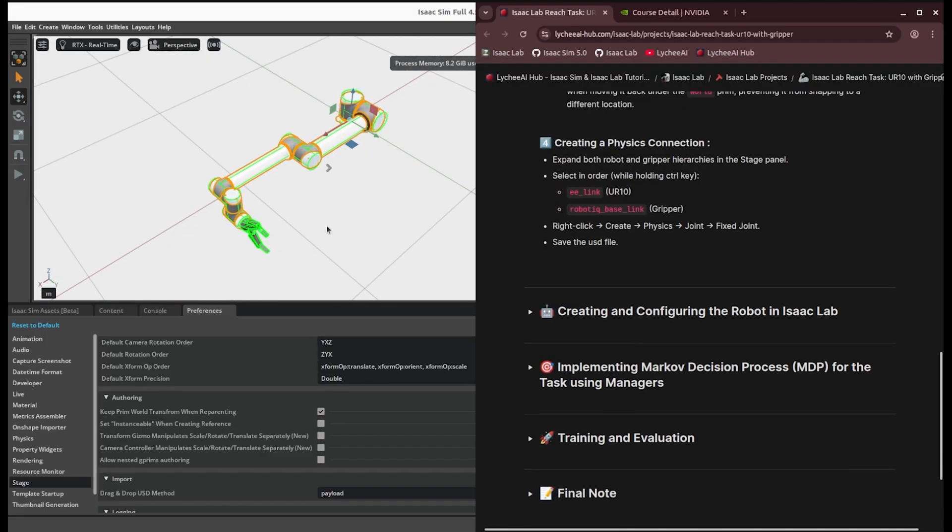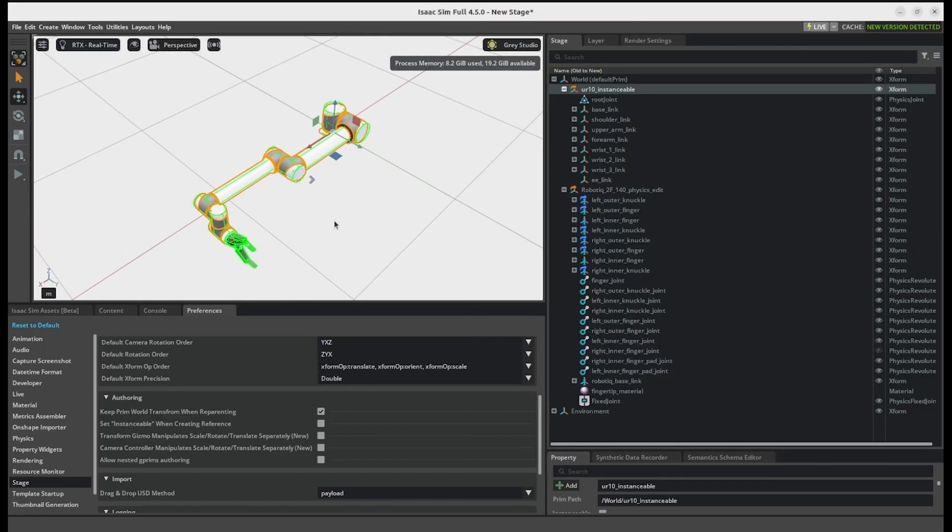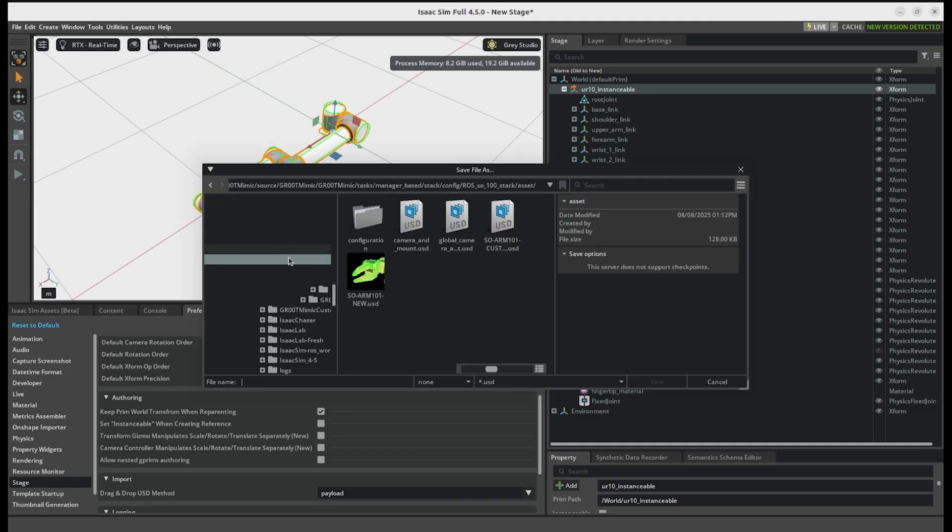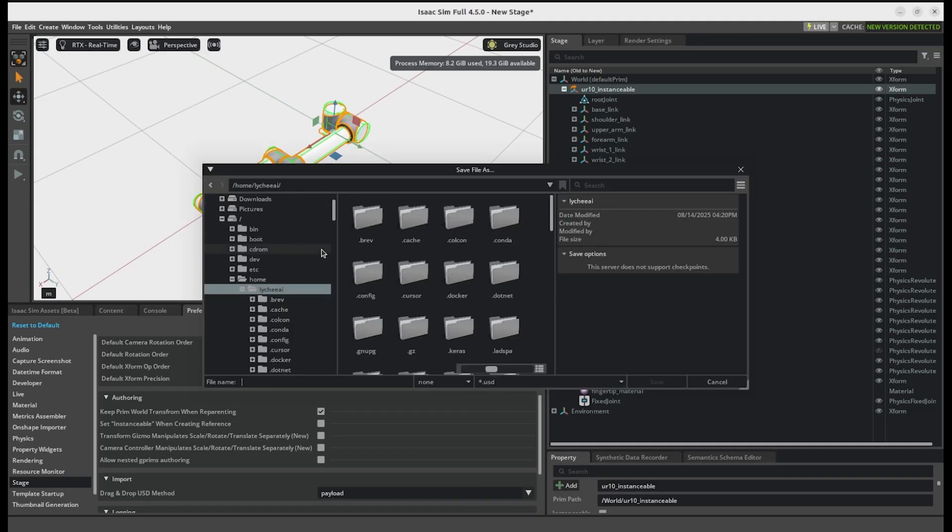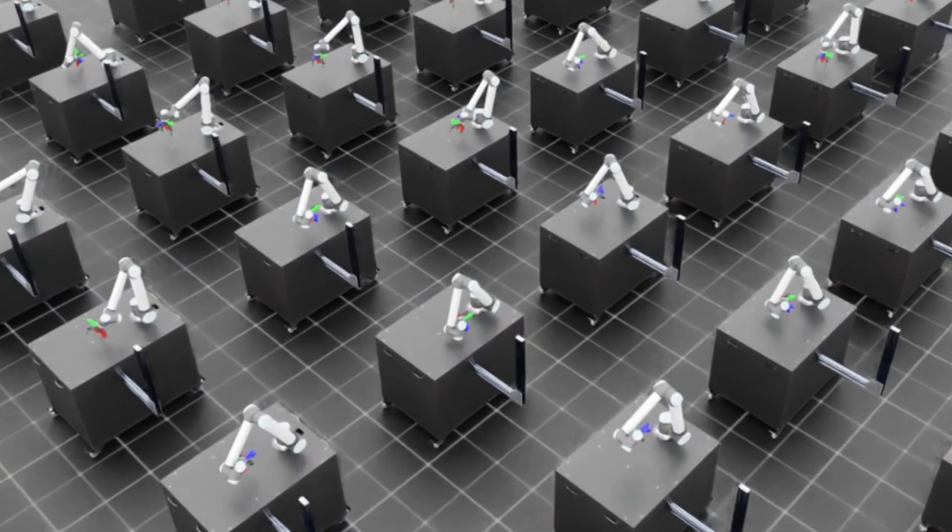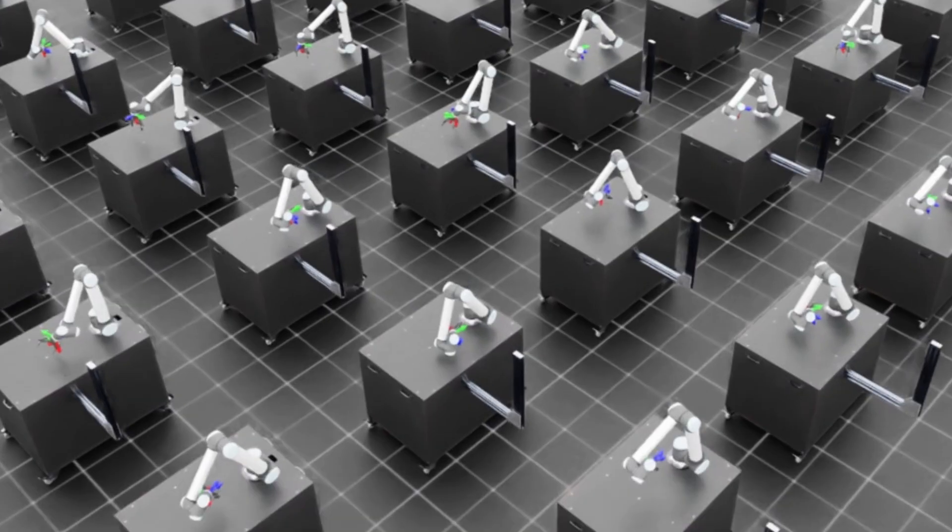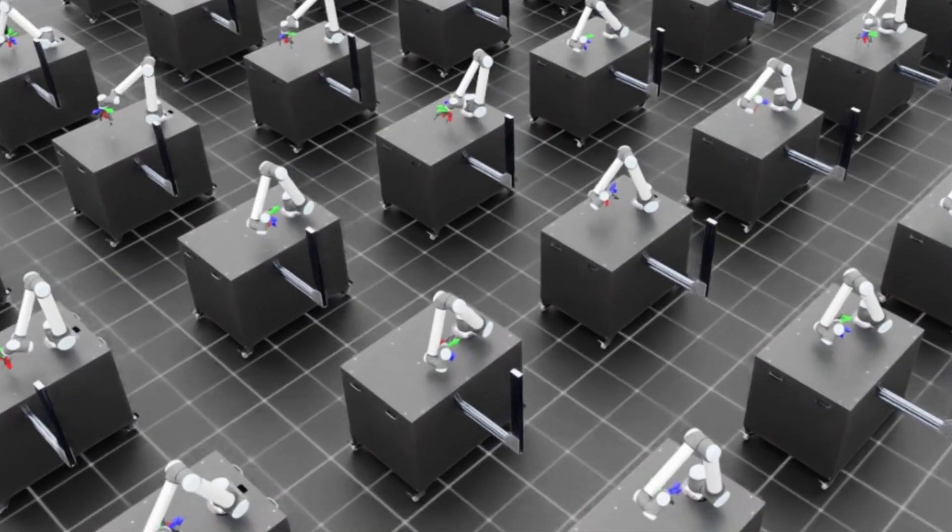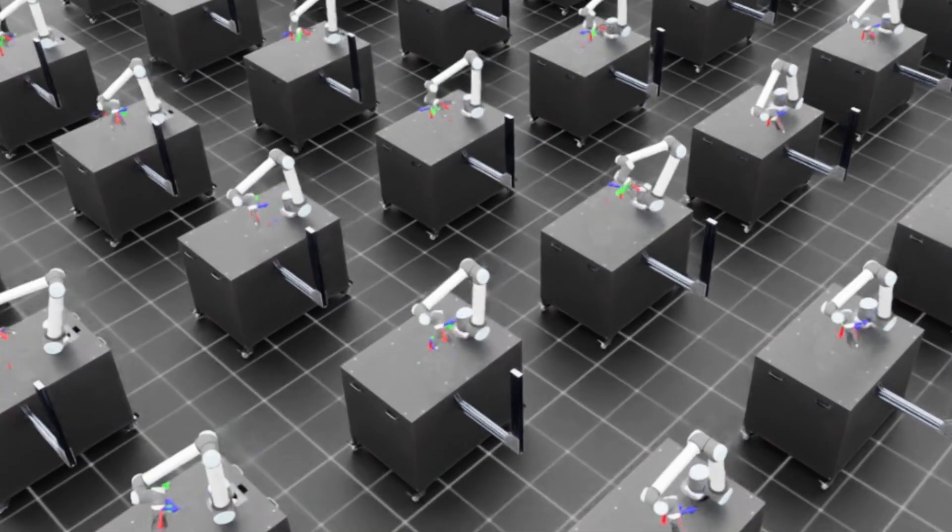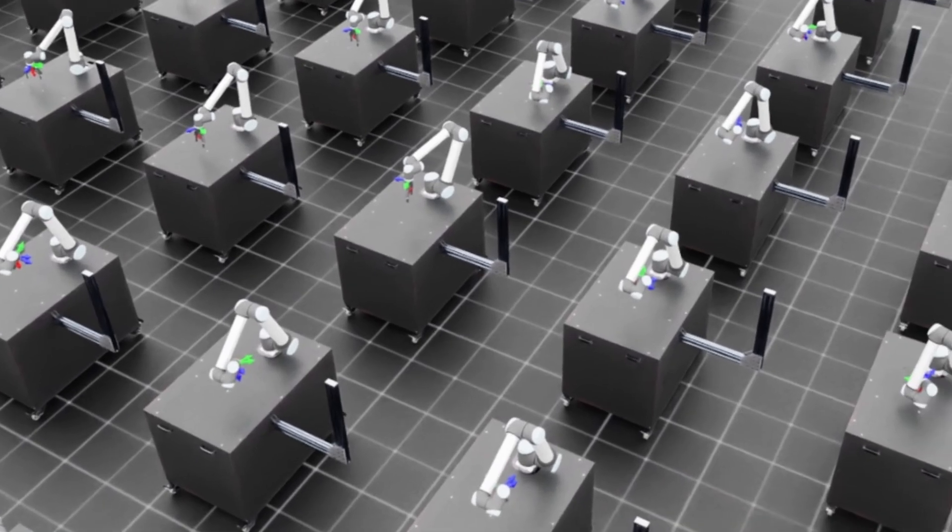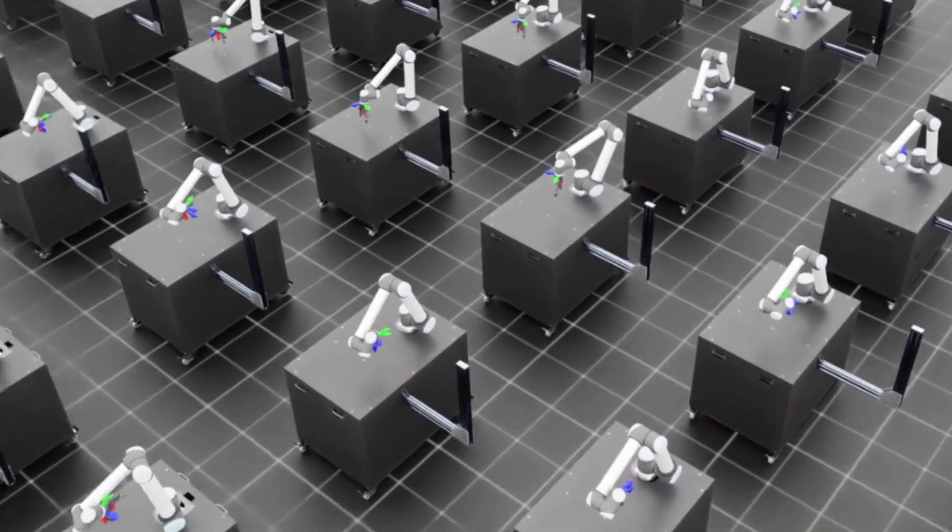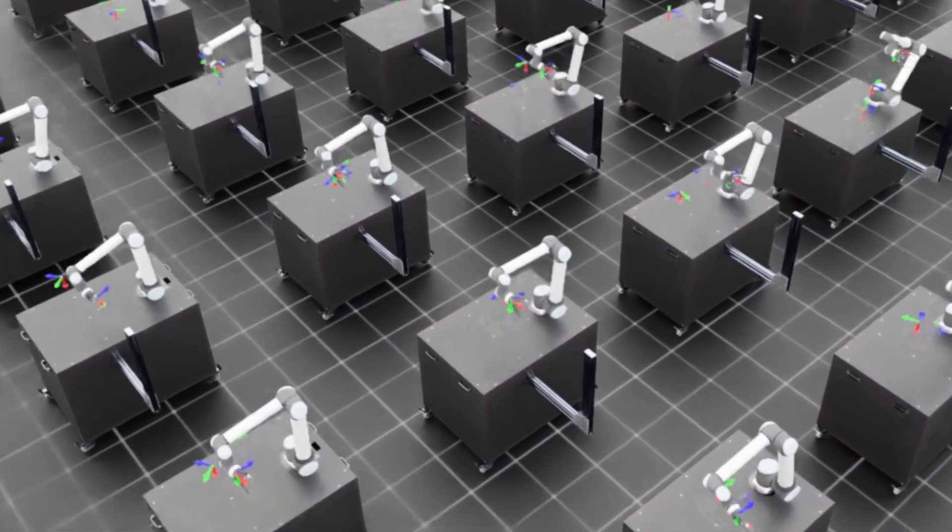That's it. You just need to save the USD file and then be ready for the next step for Isaac Lab training. In this tutorial, we walked through configuring a robot arm in Isaac Sim. And in the next tutorial, we will take it a step further by training the robot with reinforcement learning in Isaac Lab.